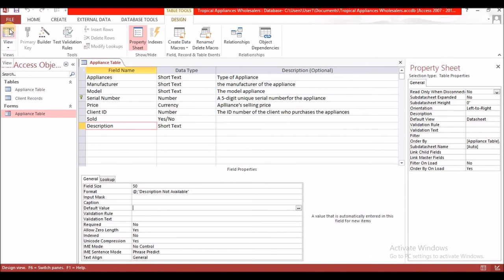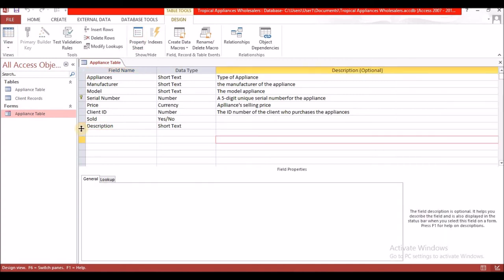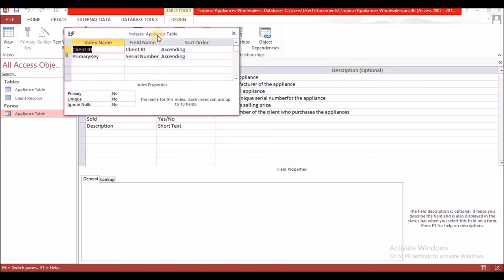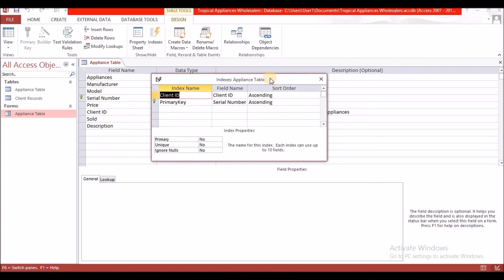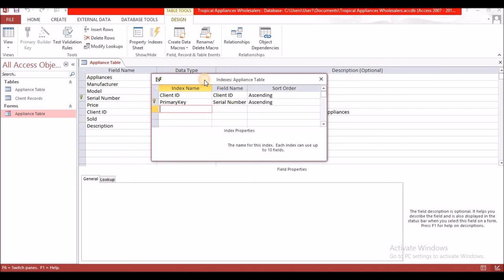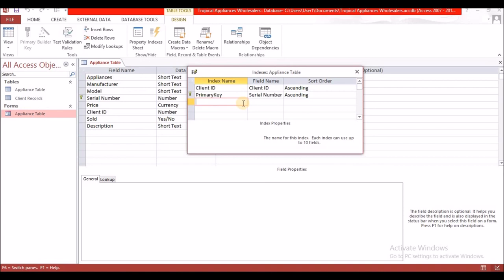The last time we selected a field and went to the bottom where it says field properties and selected the index. But now that we are going to use two fields, what you're going to do is go to 'Show/Hide' and select 'Indexes.' After you select this and the indexes panel appears, look for the section which says 'Index Name,' and in the first blank field type the name and select the fields you want to index by.